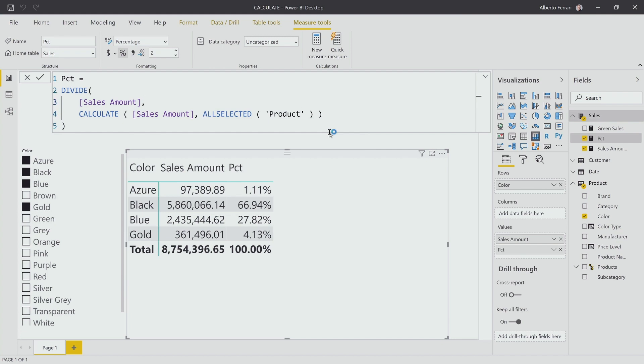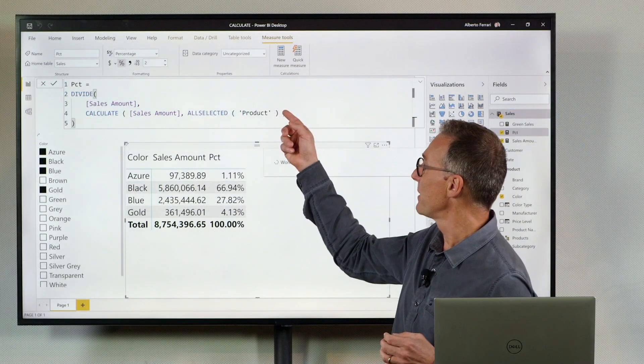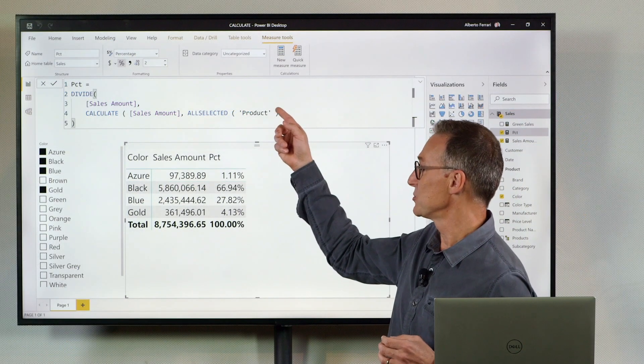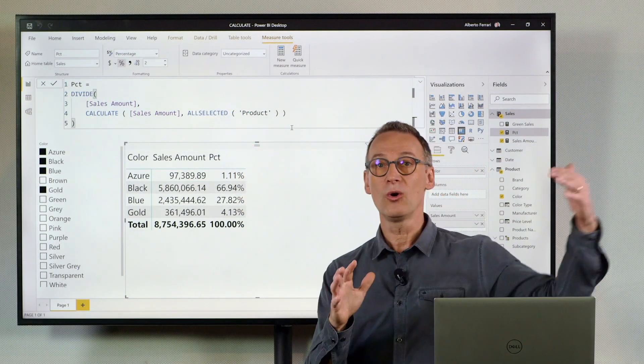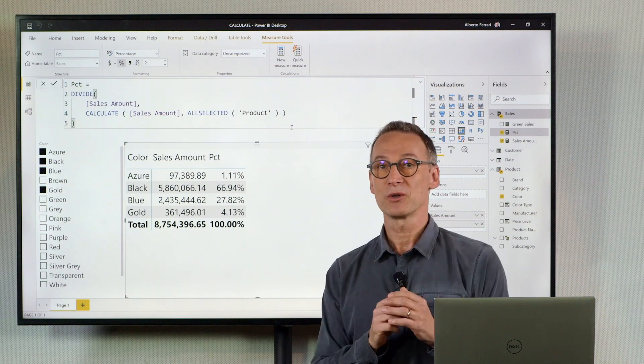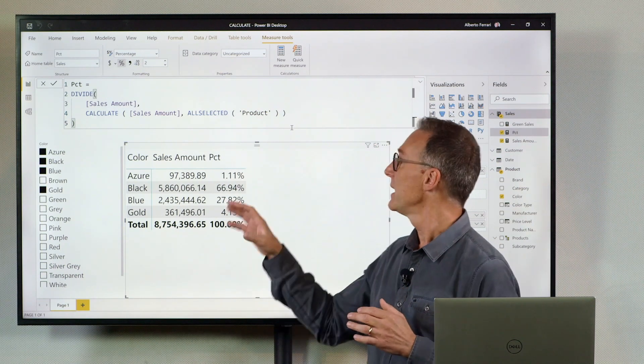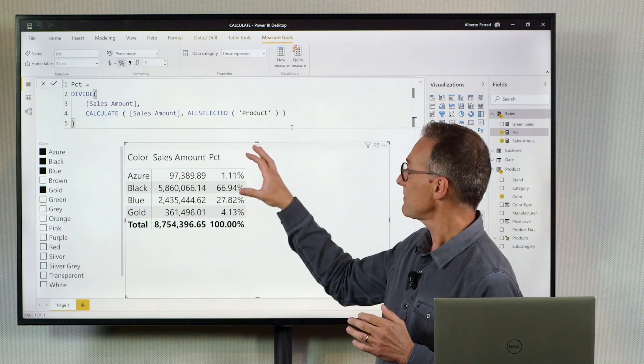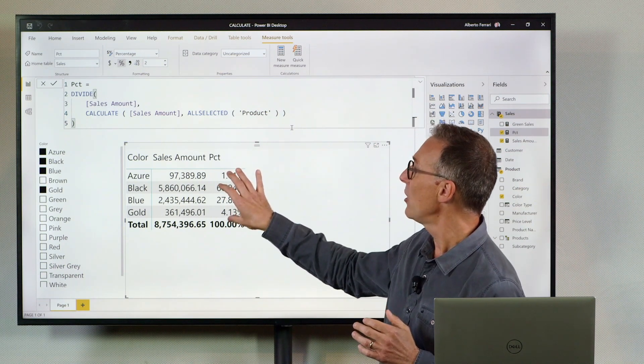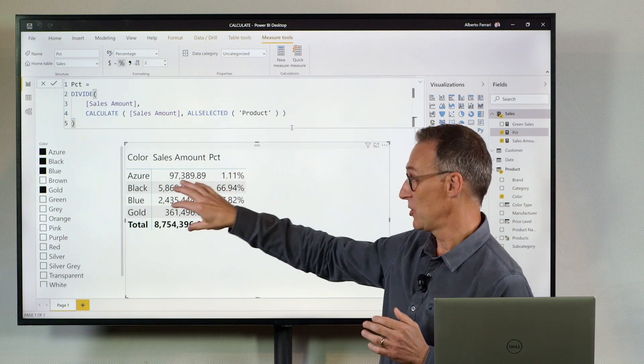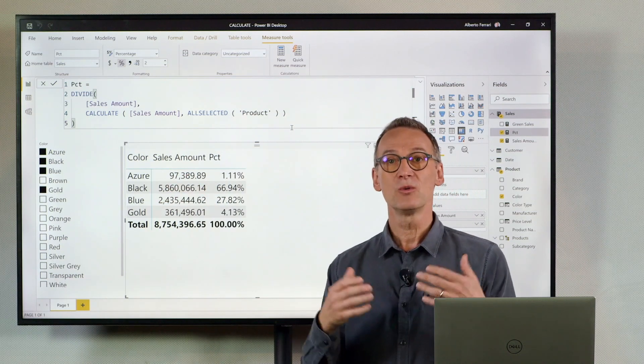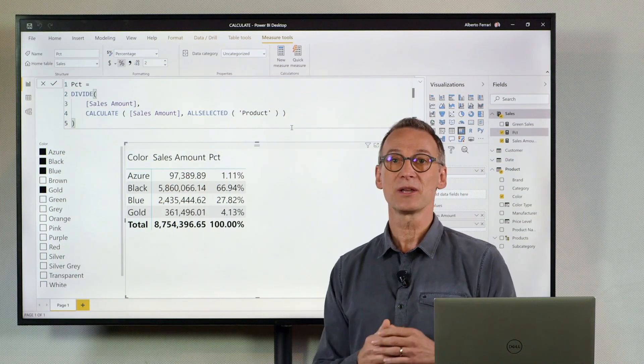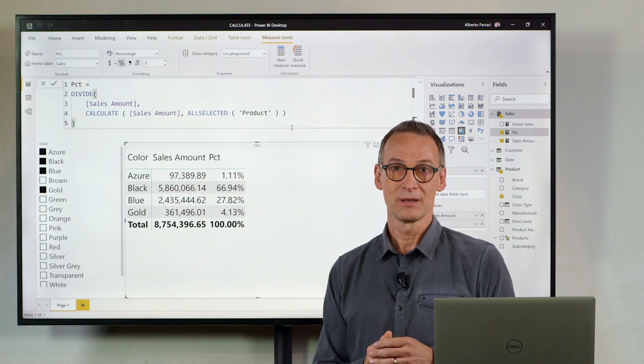The result is that I go from a column filter to a table filter. I fill all the filters on the product color, and I remove only the filters on any column on the product table, which is present in the current visual.